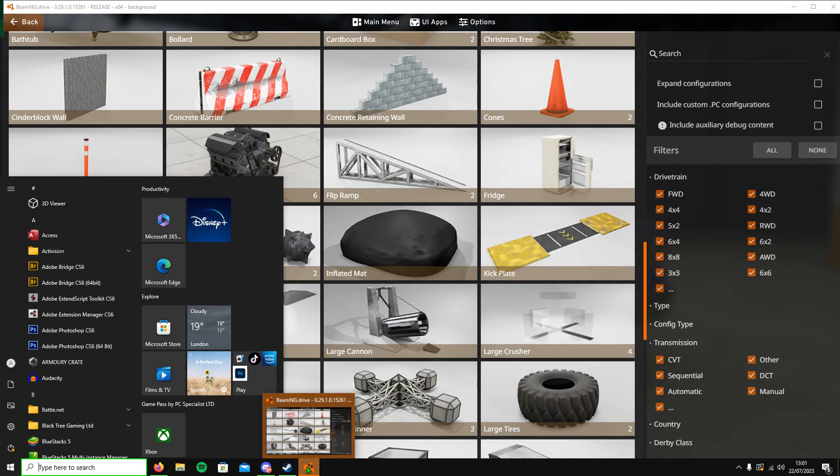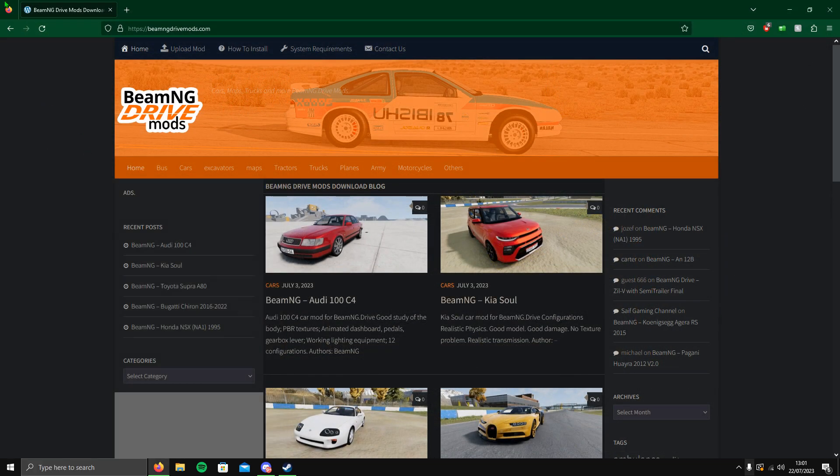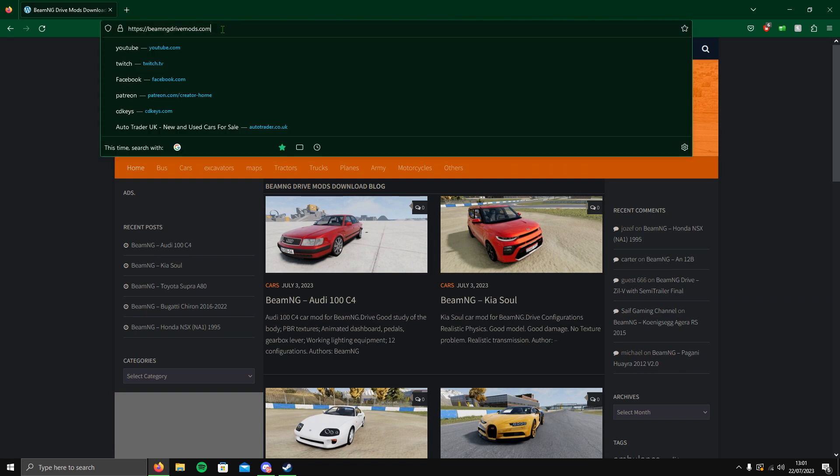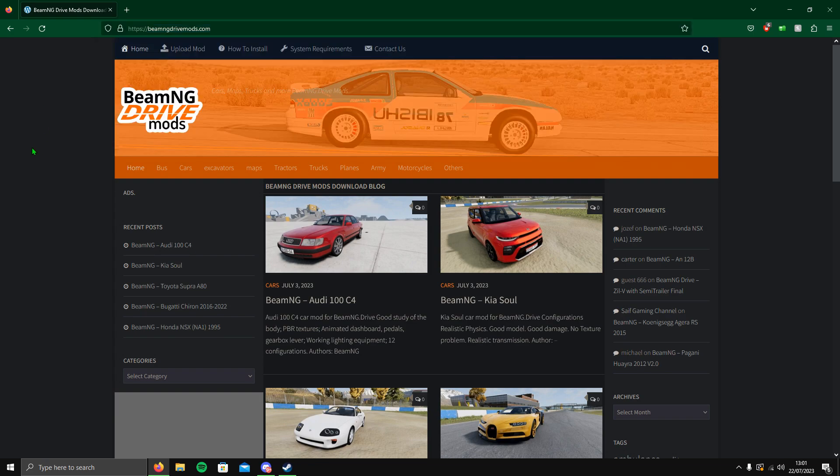I'm going to close the game and you want to head over to this website called bmngdrivemods.com. Now, it is recommended that you use the official BeamNG mods forum, however I think the layout is just horrible to look at. You don't know what's going on, everything says beta or alpha, you don't know what's actually a mod.